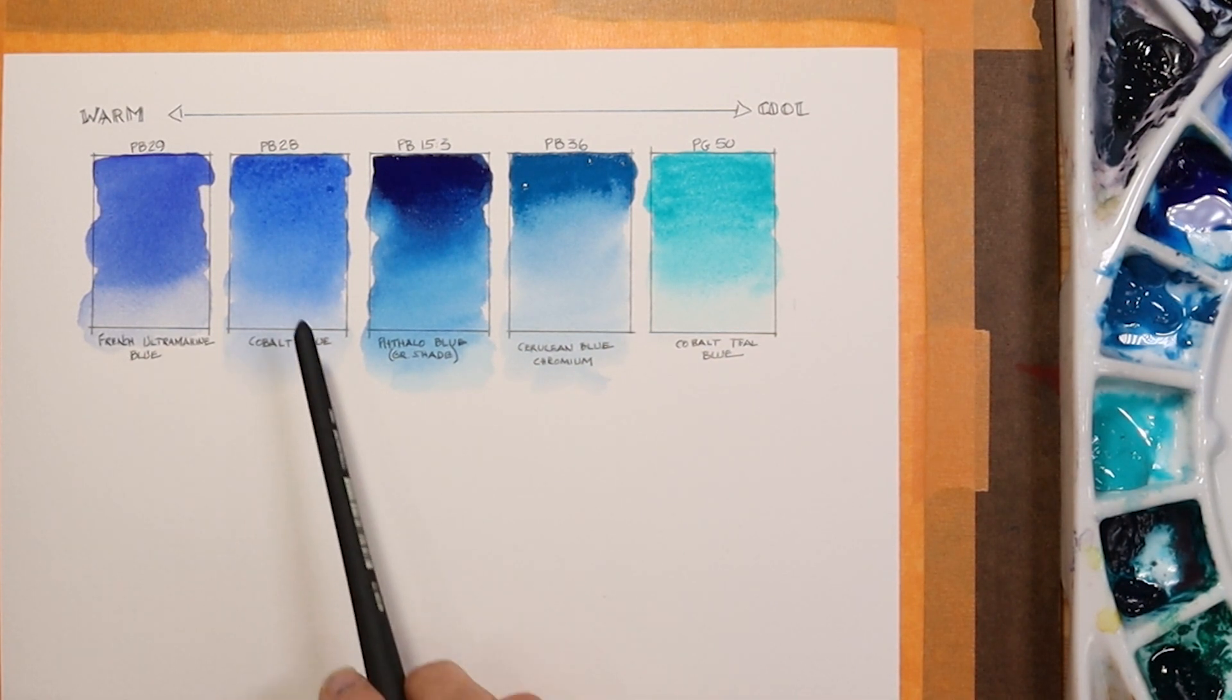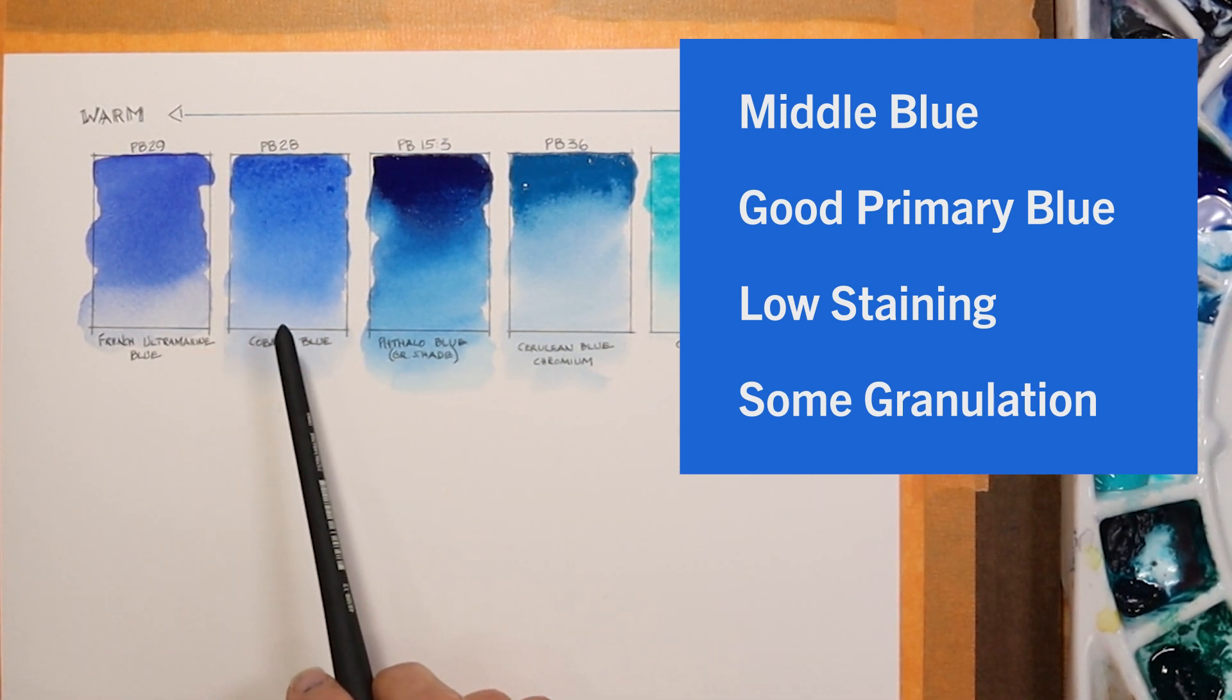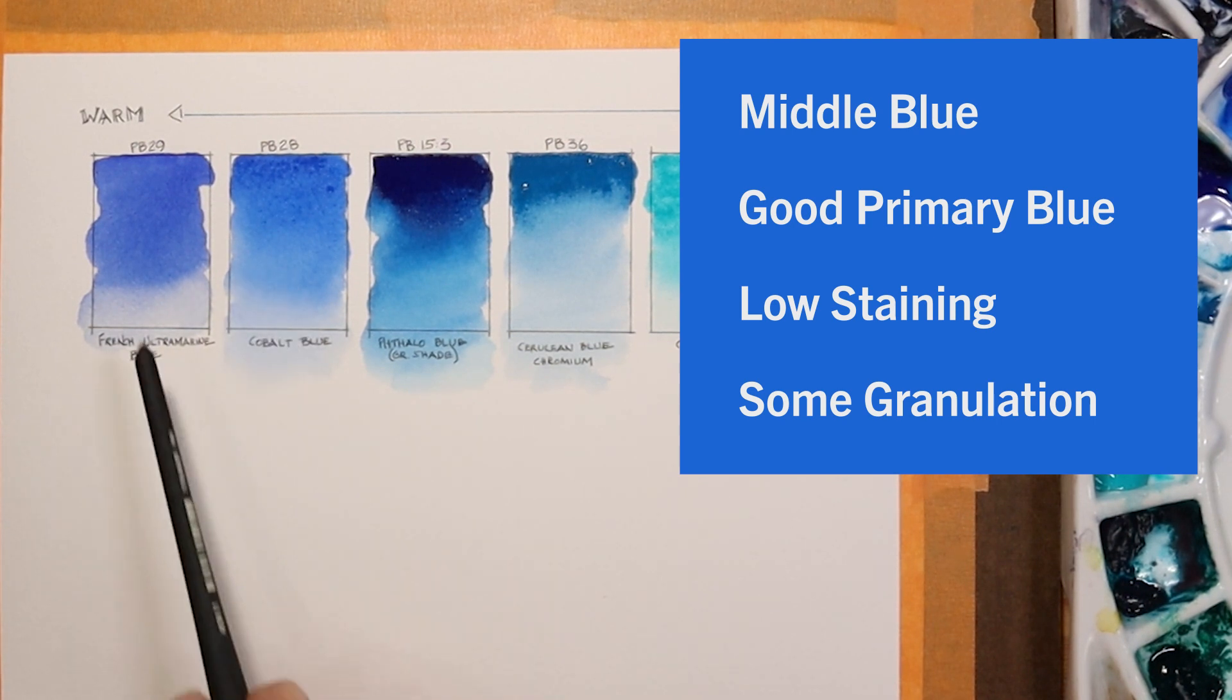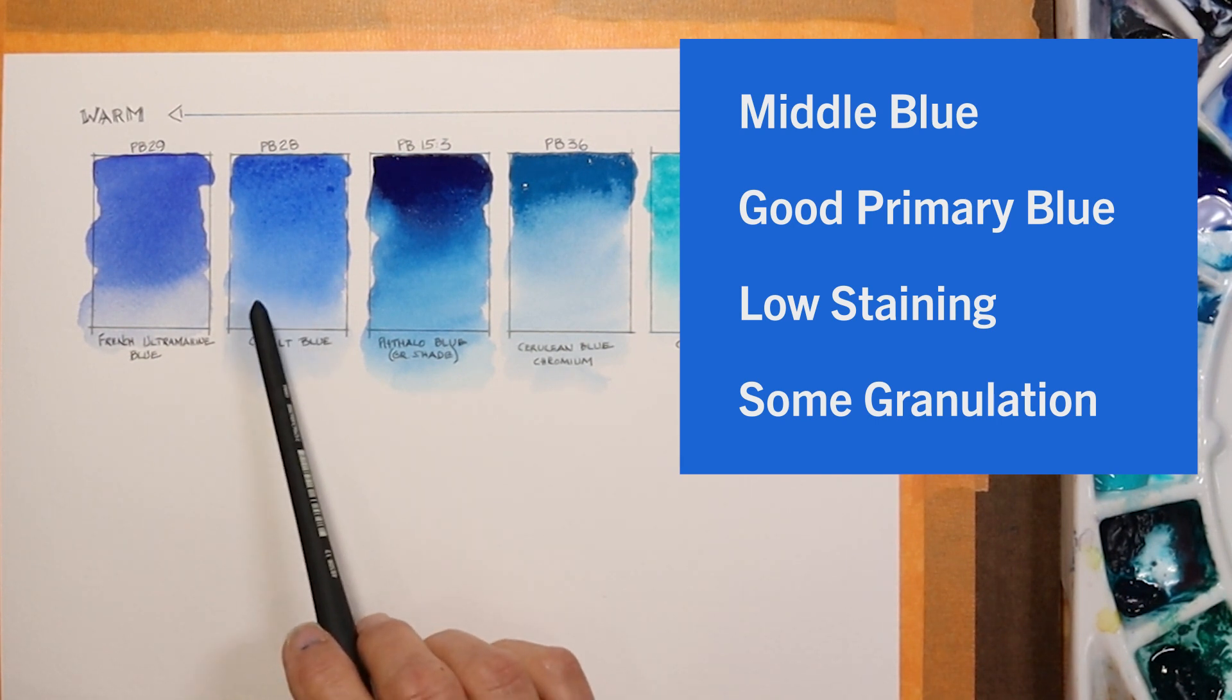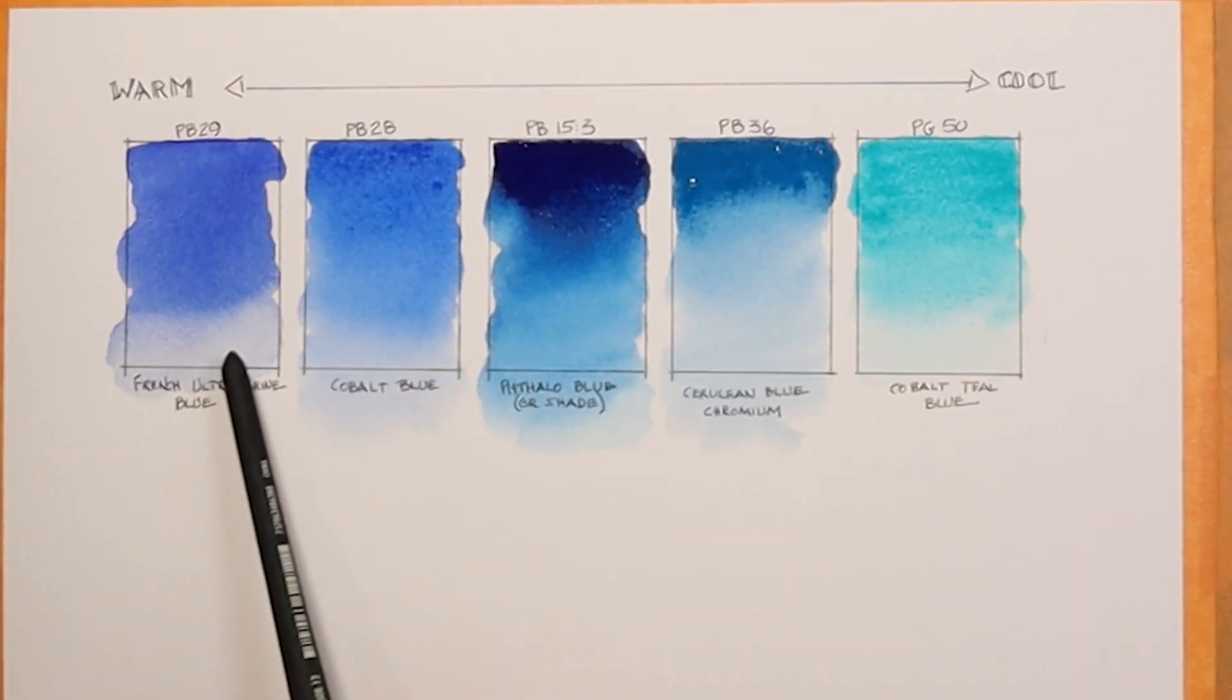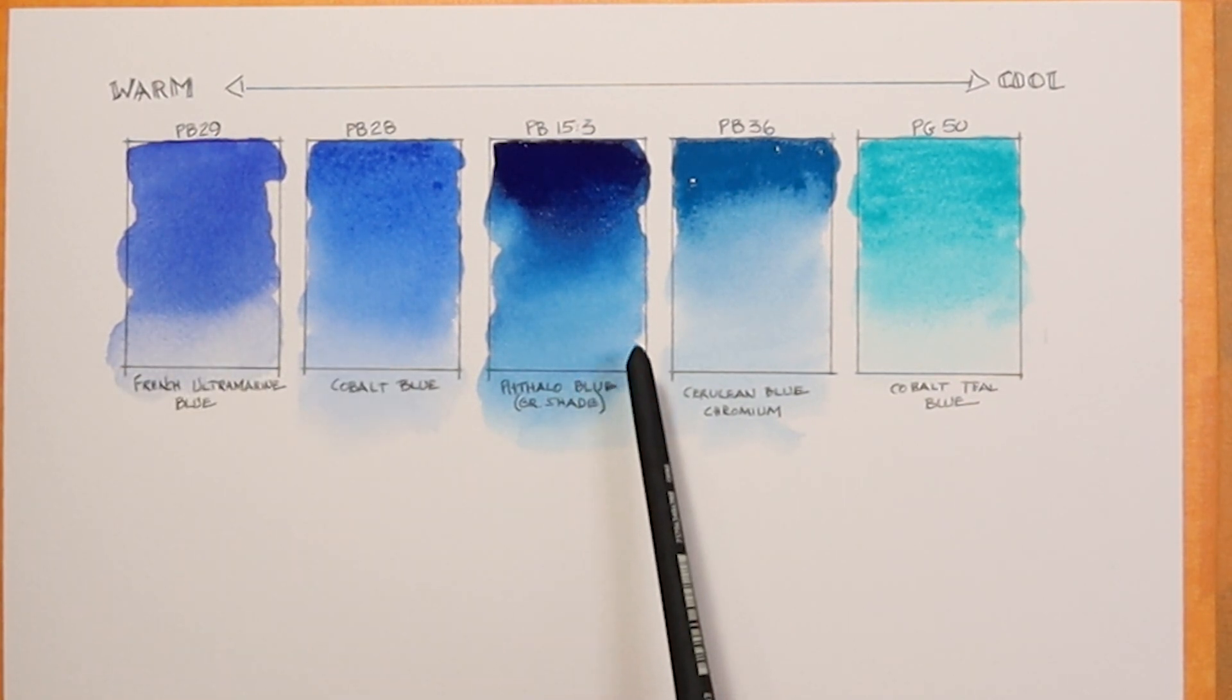The cobalt blue I said was kind of in the middle of the temperature spectrum in the blue hues. Cobalt blue, Daniel Smith PB28, this is a great primary blue. If you wanted to create a triad of primaries, this would be a great color to choose for that. It is low staining and also a little bit granulating, though not as granulating, I don't think, as the French ultramarine. You can see that if you zoom in here, you can see how much granulating is going on here versus what's in the cobalt blue.